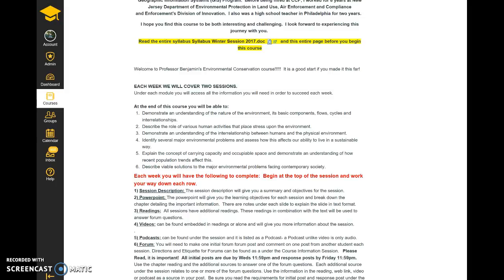The third week you have initial posts, response posts, and quizzes. The fourth week you have initial posts, response posts, and the final exam. So you have a lot due in a short period of time — a lot of reading, a lot of preparation. Again, I just want to warn everyone: if you feel you can't put the time and effort into this course, maybe it's not for you during a four-week session.